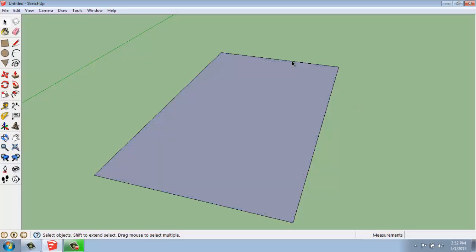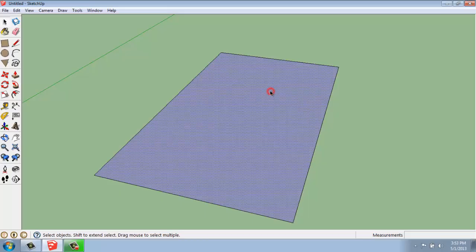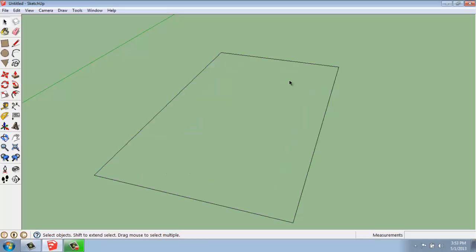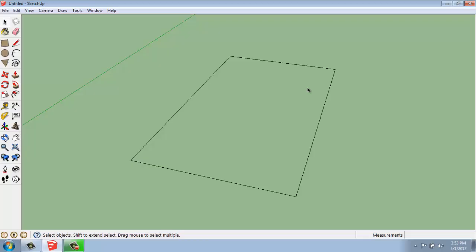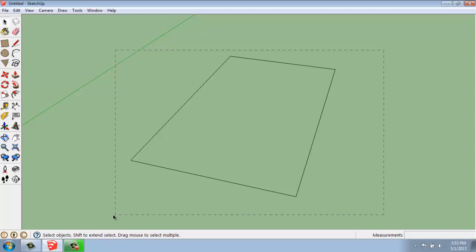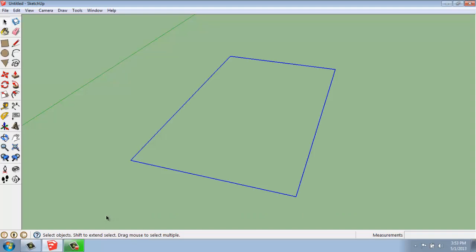I can click on any of these lines and erase them, or even just on the face. So if I click on this face and hit Delete, that face will disappear. If I click and drag and create a big crossing selection, it will delete all of those.